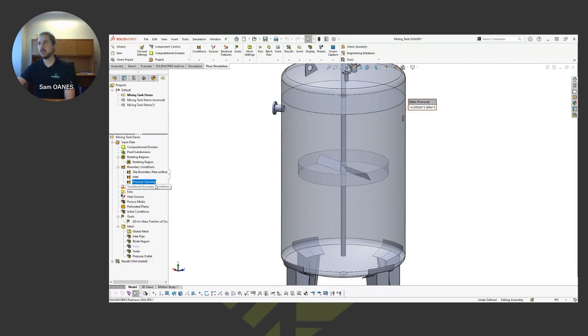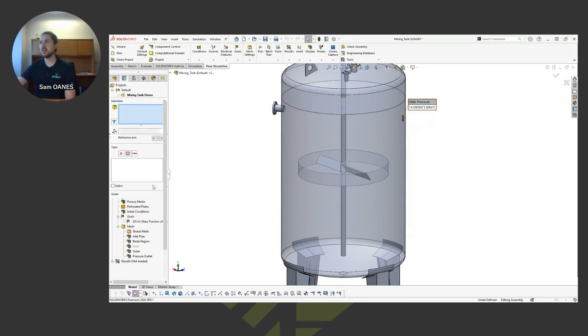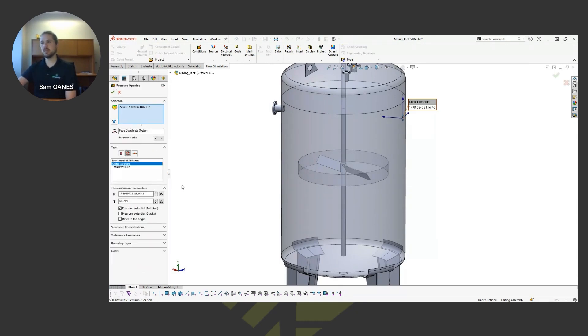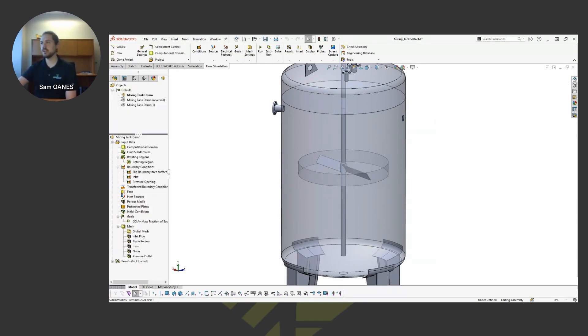And then on this side, just to give it kind of a pressure relief over here, just a static pressure over on the other side.